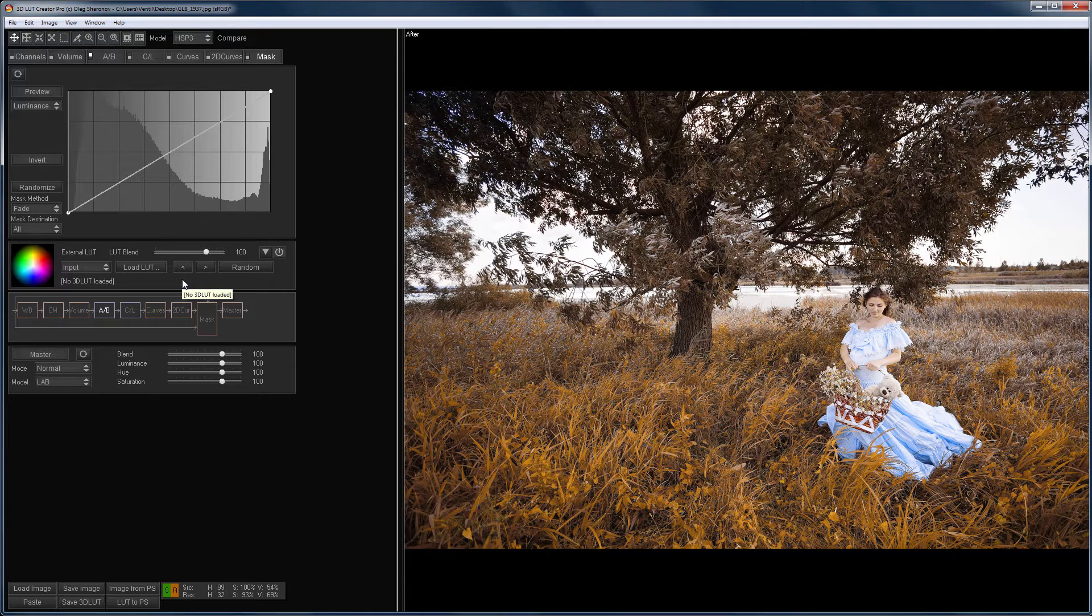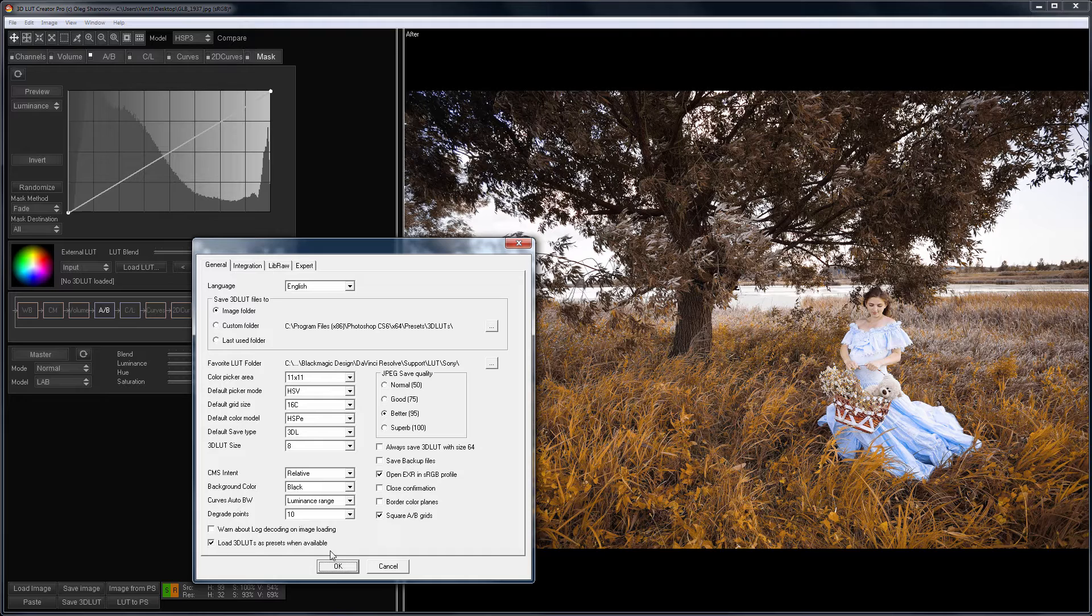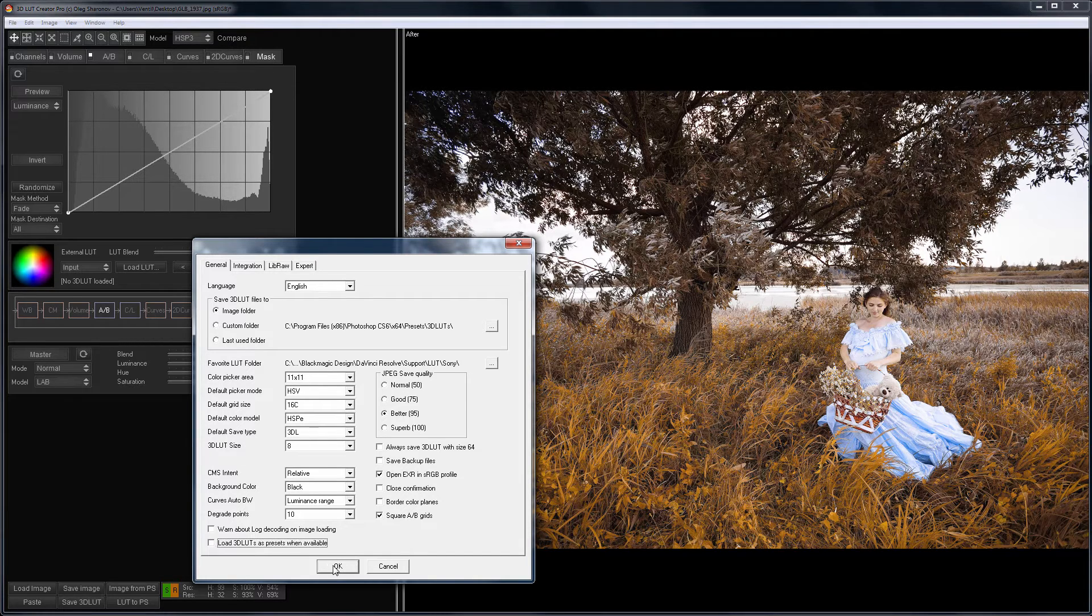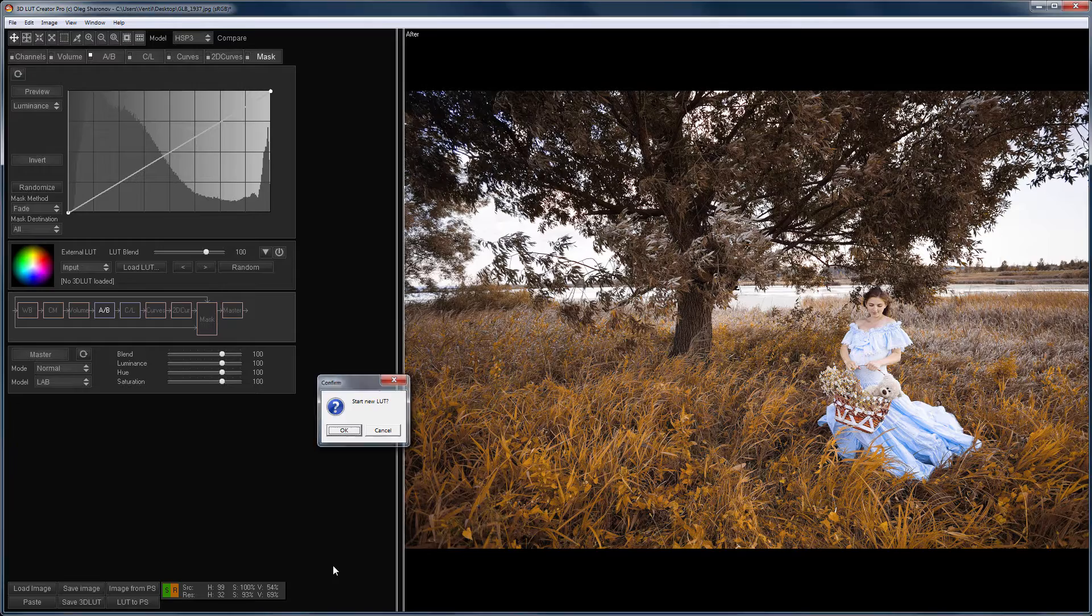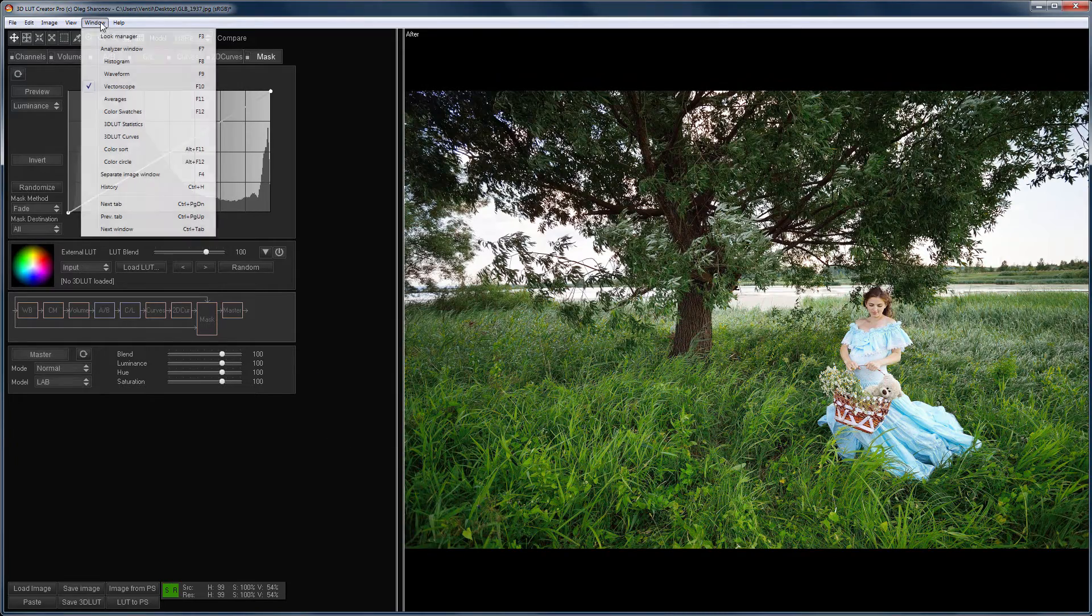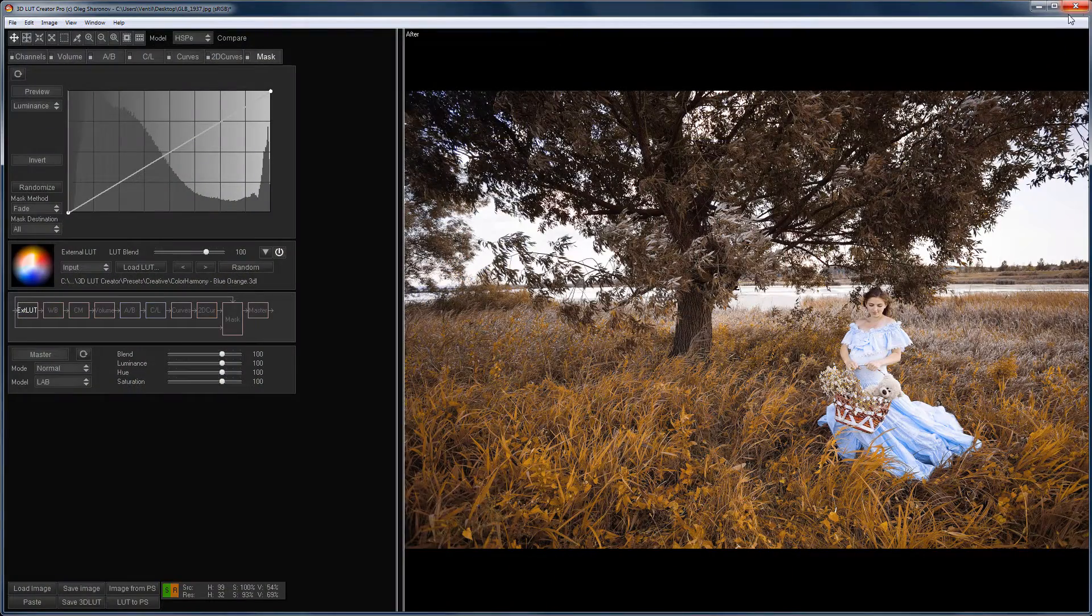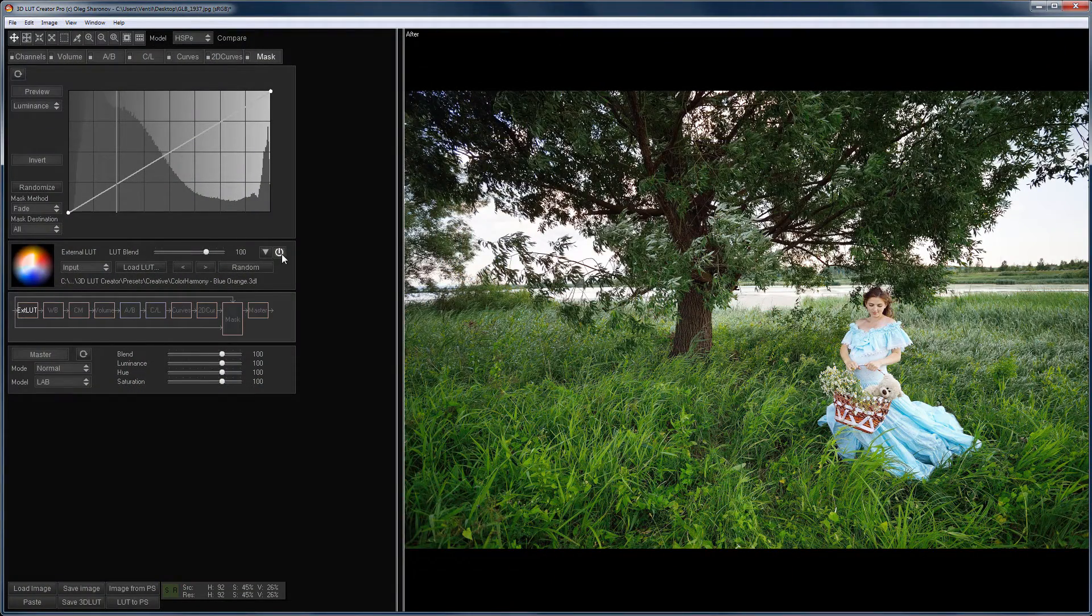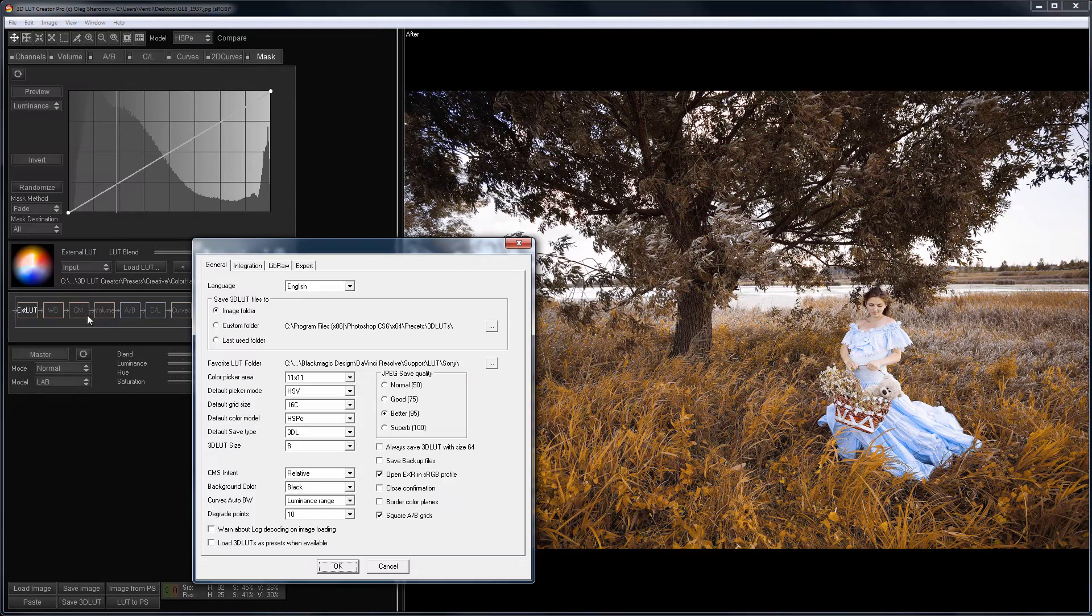To enable this setting, which is disabled by default, you can go to the Program Settings window and uncheck Load External 3D LUTs as Presets if possible. I open Look Manager and choose the LUT. Now, it is loaded in the External LUT section. I come back to the Program Settings and re-enable this option.